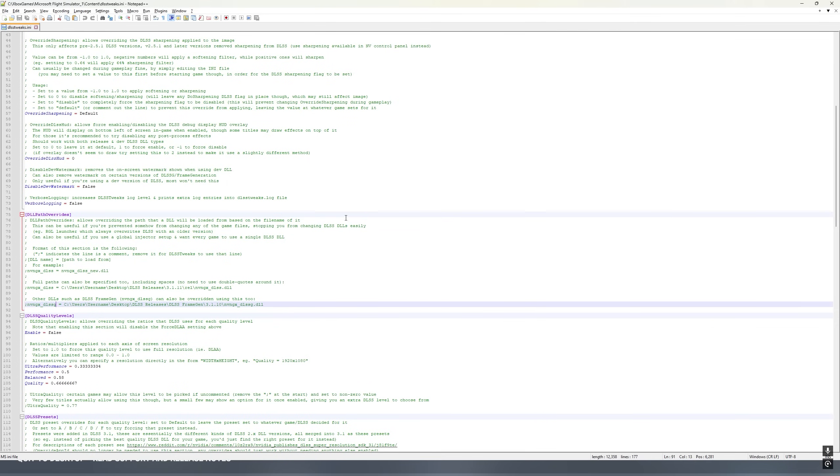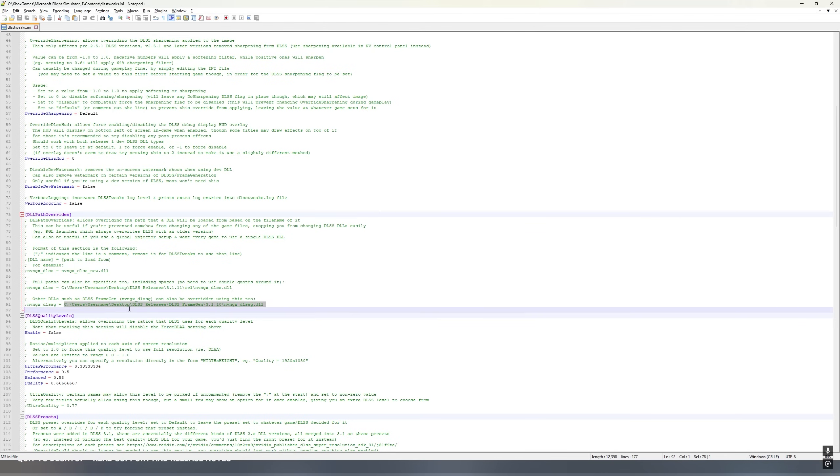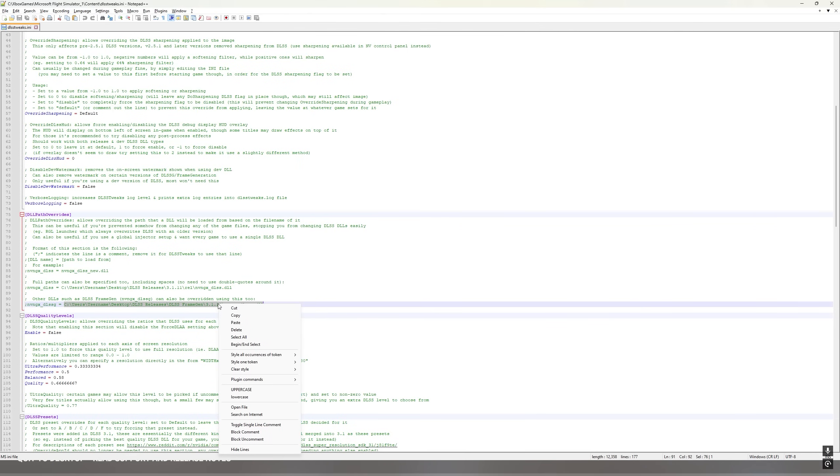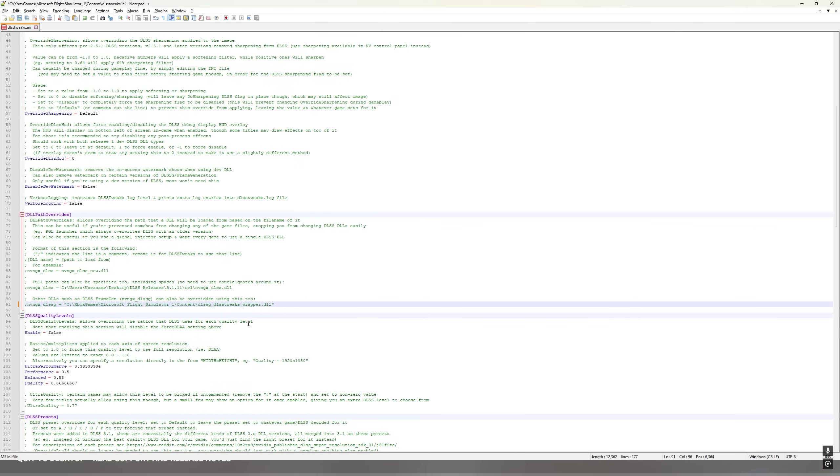Go back into the DLSS tweaks.ini file. And in this last line, you want to highlight, starting from C, highlight this entire path. And then you can either paste or use Control-V, whichever one you want to use, to paste what you've just copied into that line.